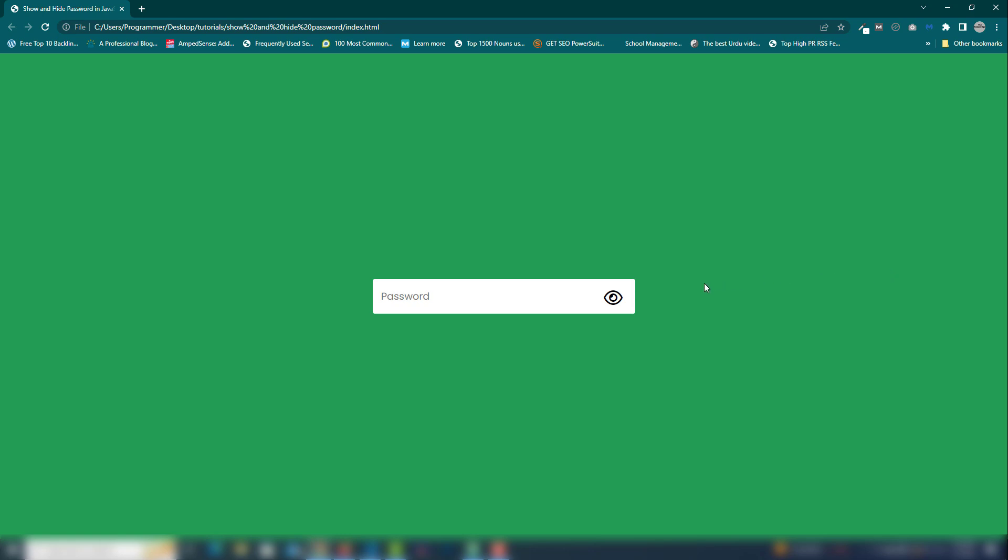Hey guys, welcome back to another video tutorial. In this video I'm going to show you how you can use JavaScript to display and hide the password inside the password field. Here's the project we're going to create: when I enter a password you can write any text inside the field, and when you click on the icon you're able to see the password displayed as text, and when you click again it returns to normal password.